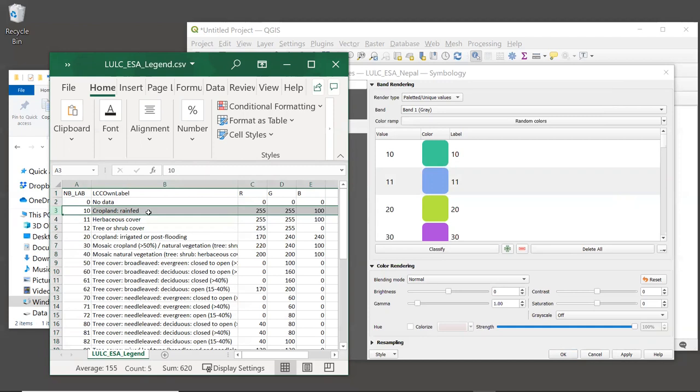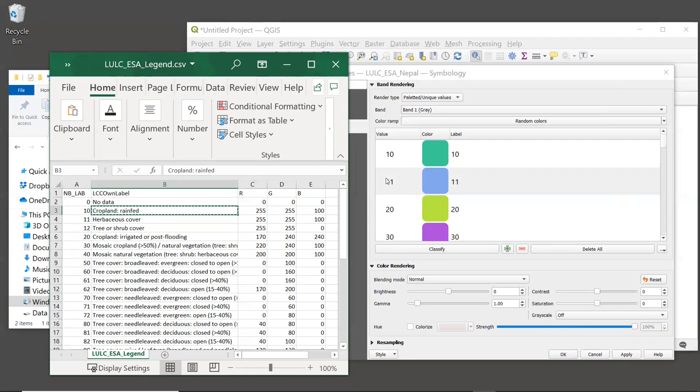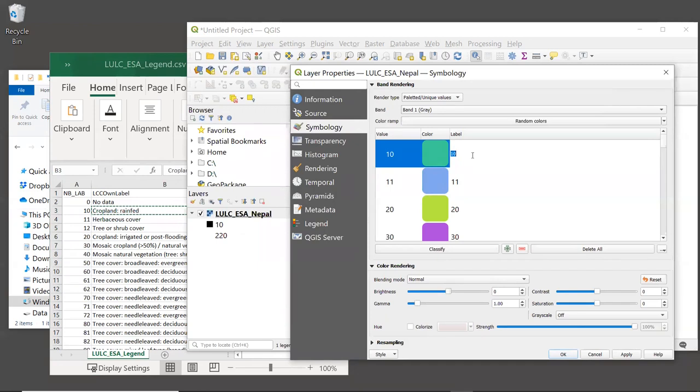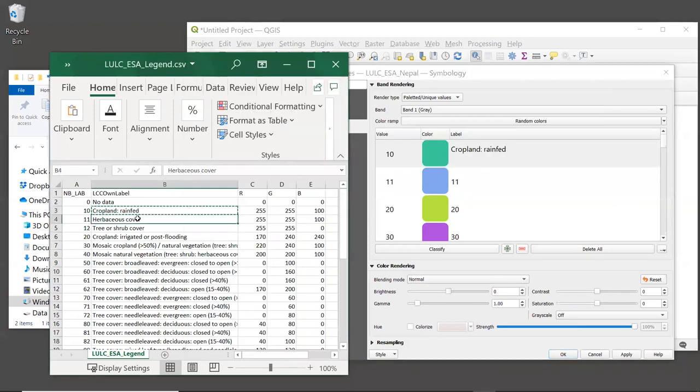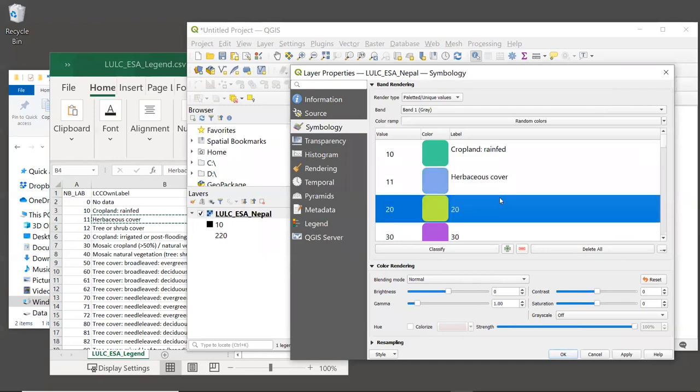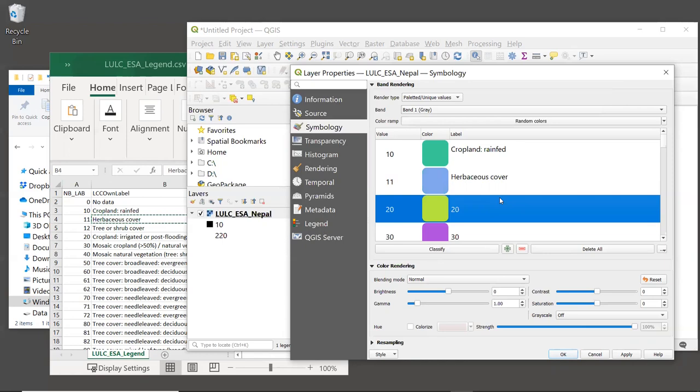We can see that a value of 10 corresponds to rain fed cropland. So that's very useful. And what we can do is we can copy this text and we can go over to our symbology table, double click on this label for 10, and paste in cropland rain fed. We can do the same for number 11. The text for 11 is herbaceous cover. We can copy this, go back to our symbology table, double click on the number 11 and paste in herbaceous cover. We're not going to spend time together typing in all of the descriptions. I recommend pausing this video and then we will finish entering the values on our own. And then when we're done, come back to the video and we'll see how to save them for use later.